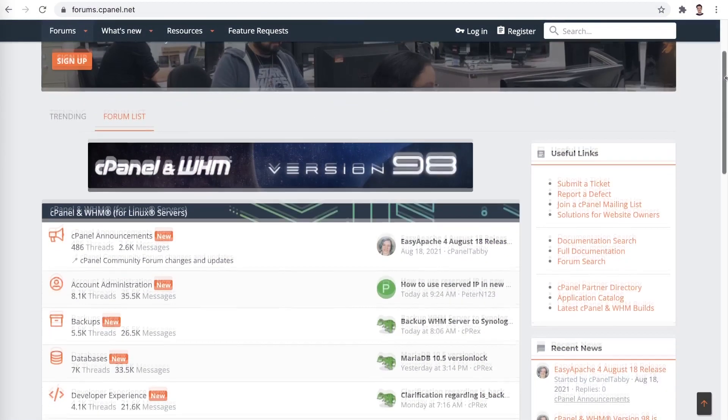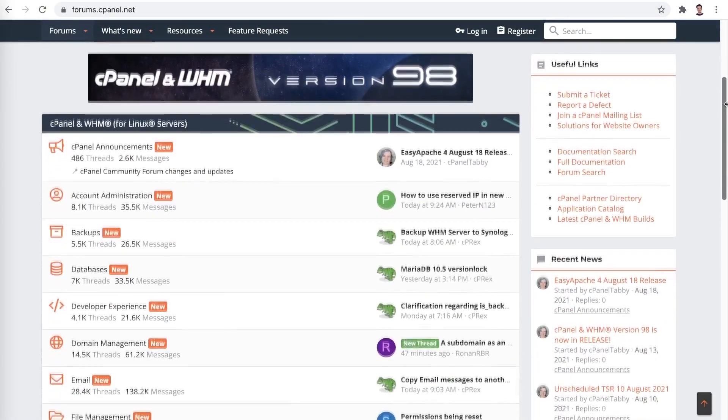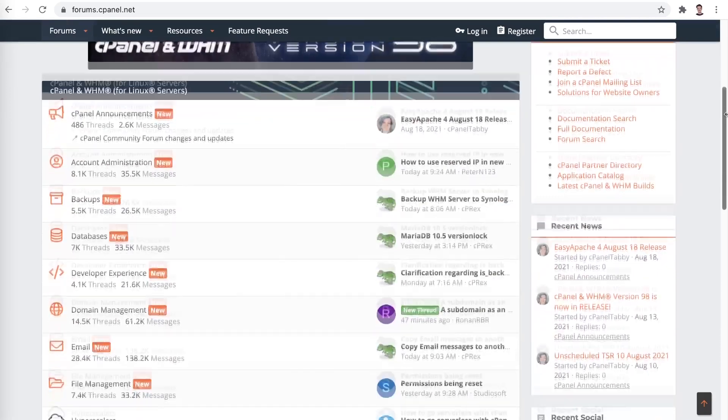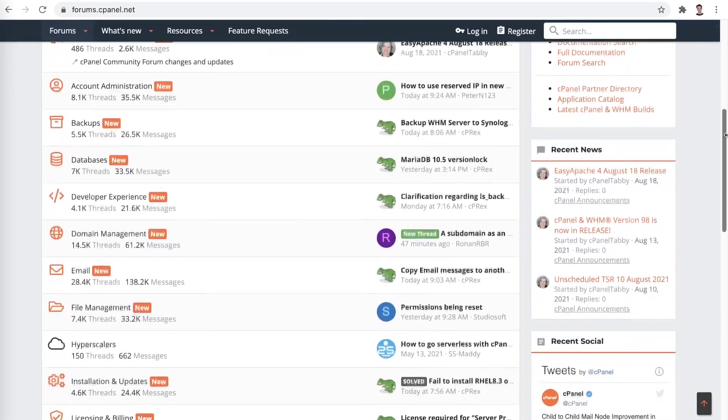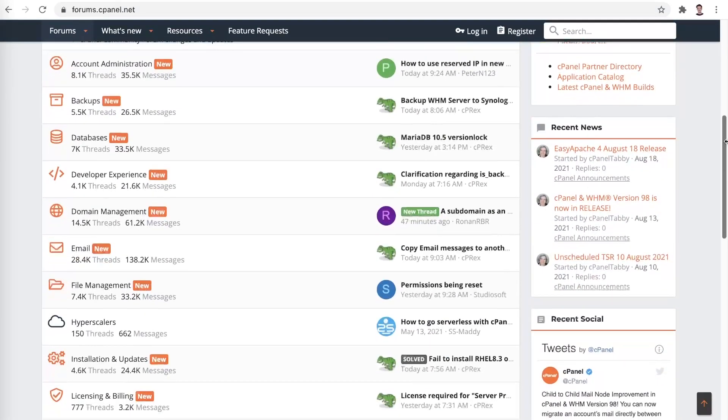Due to cPanel being so widely used, there's a ton of online documentation for it. Still facing some issues? No worries! There are a lot of various online cPanel communities that will help you get your questions answered.